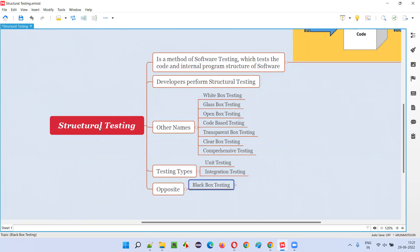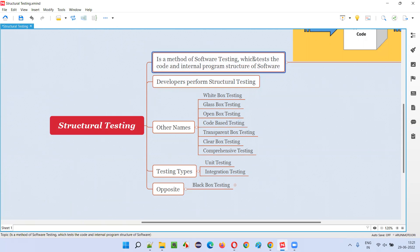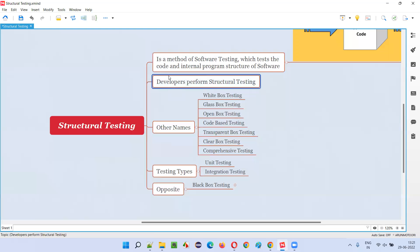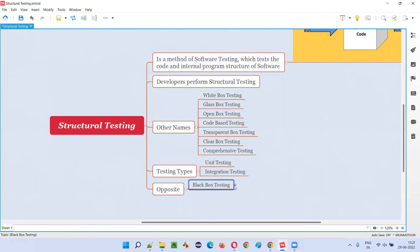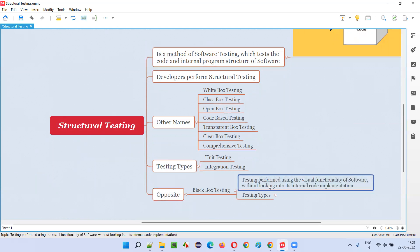The opposite of structural testing is black box testing. In structural testing, testing is done by developers by testing the internal code and internal program structure of the software. No visual user interface is being used by developers. But in black box testing, the opposite, testing is performed using the visual graphical user interface of the software.